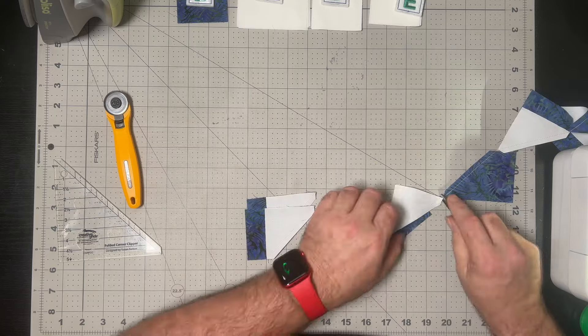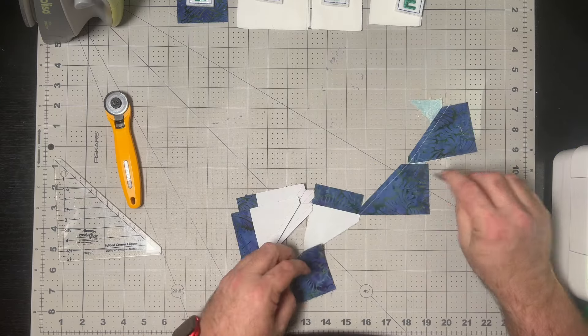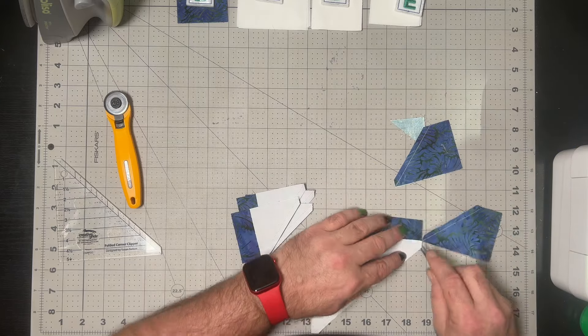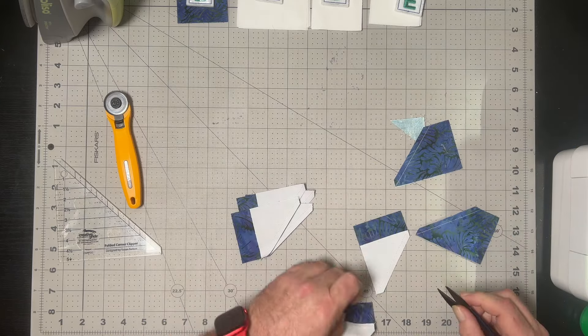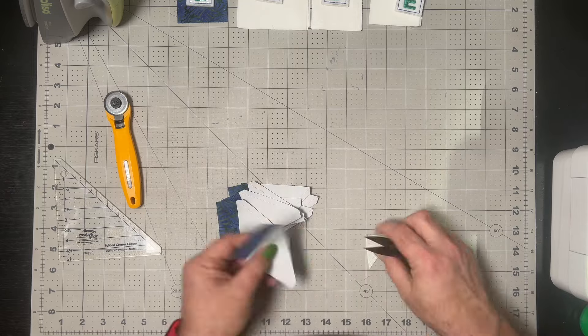With all eight of those now sewn, we'll just take those to the pressing mat and press out towards that corner before moving on to the next step.